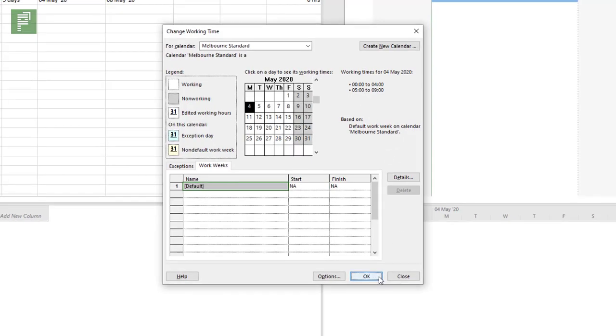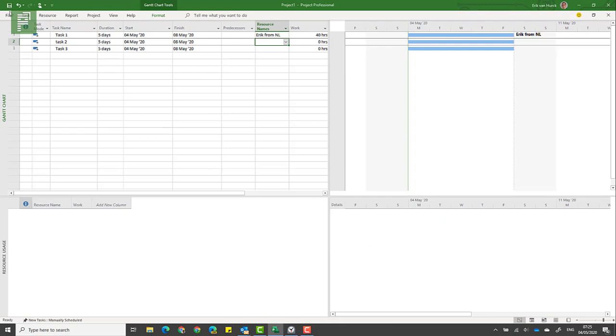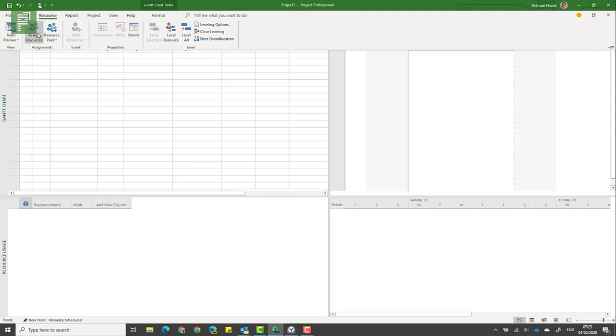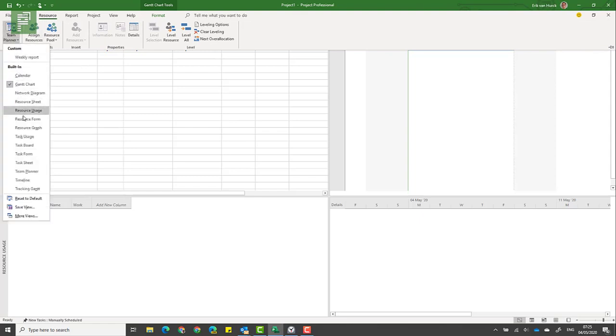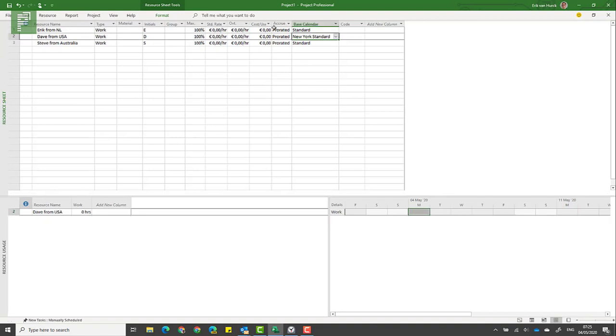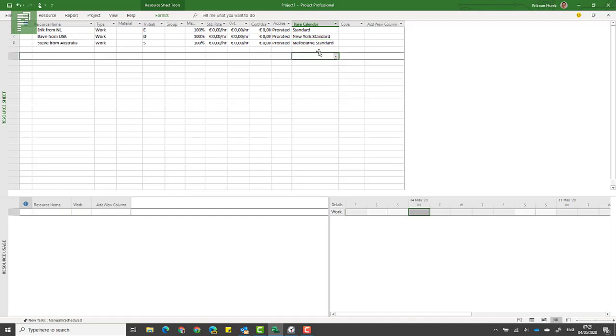There's a little trick here that's going to happen, but before I get to that, let's change the working time for the resources. I'm going to go to the resource sheet. I've already changed Dave to the New York standard.